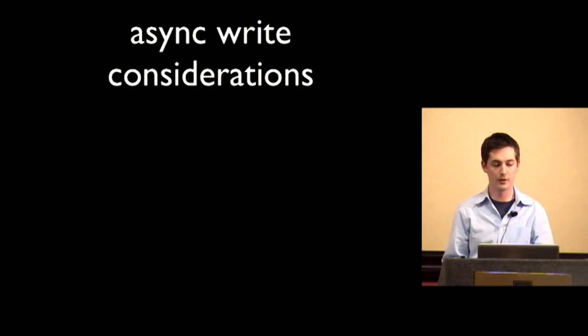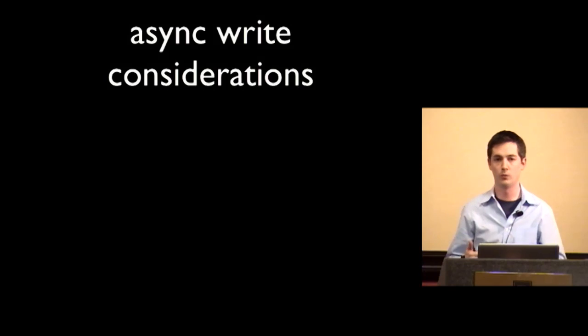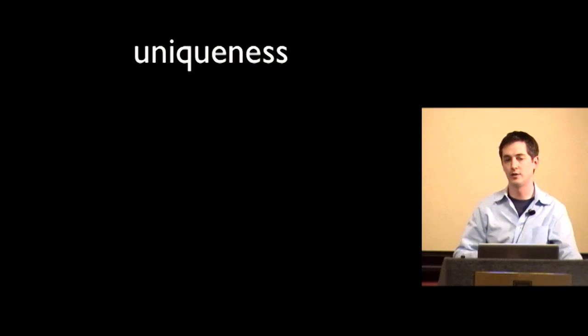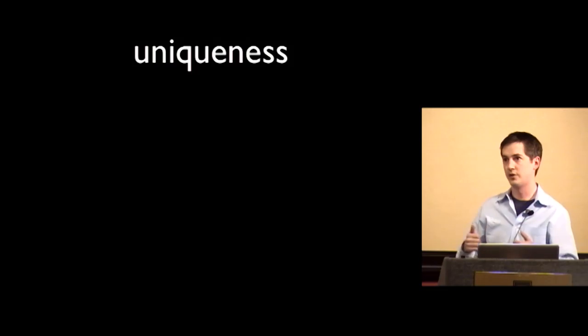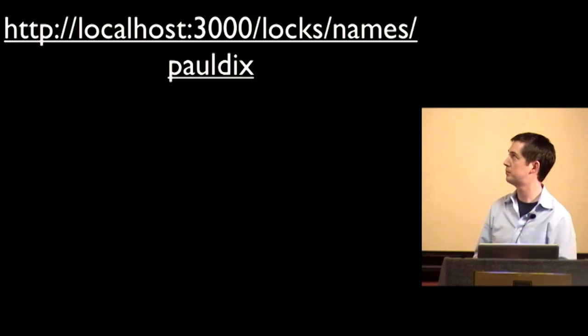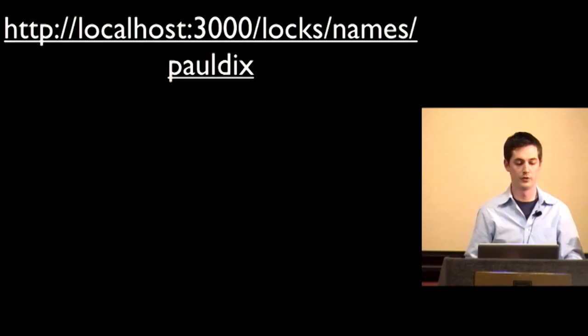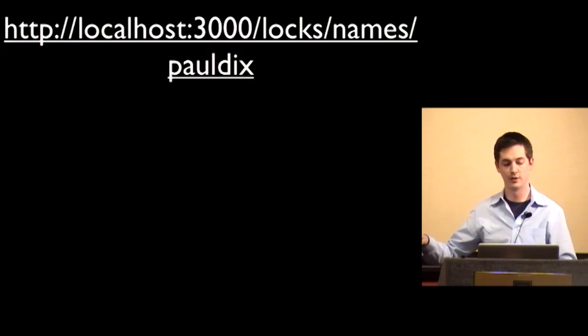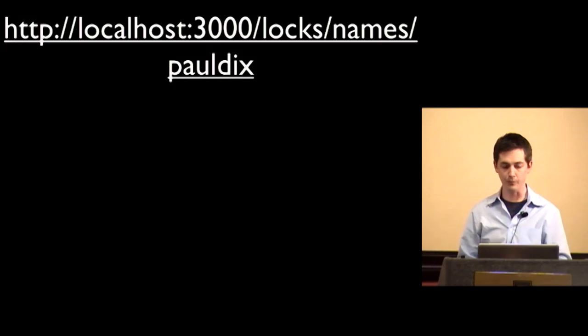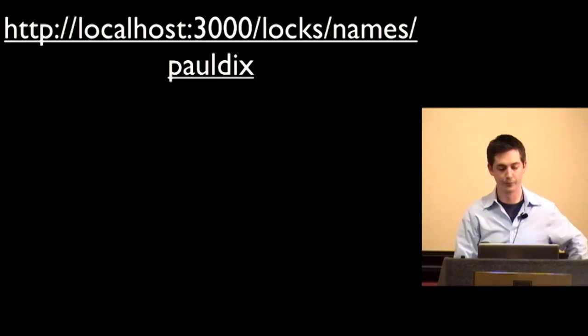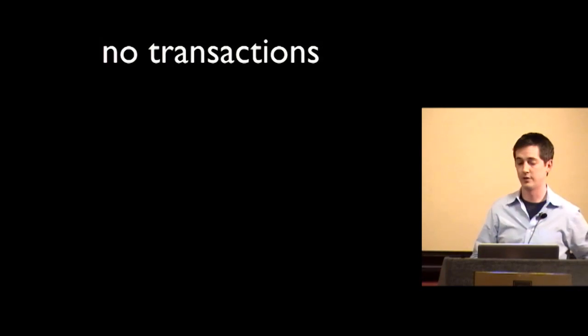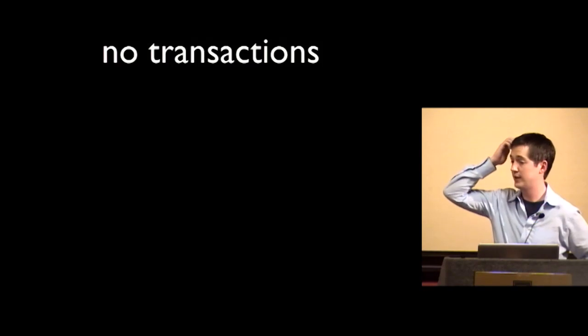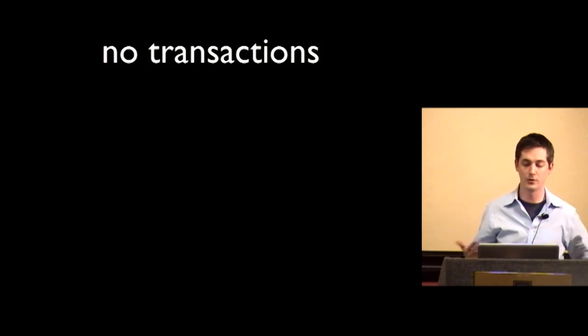So some considerations for when you're creating an async write system. One of the things it doesn't do is name uniqueness. So if you have something like GitHub user account names where it's GitHub slash Paul Dix, obviously you need to enforce name uniqueness for that value. And since you're just writing to a queue, you don't know whether or not something's unique. So you can kind of hack around that by creating a locks service. So in this case, you do a get to locks slash names slash Paul Dix. And that would grant me a temporary lock on that name. And then I could write it to the queue. And then it would go through. Also, it doesn't support transactions. If you need transactional semantics, you pretty much need to have a database, but you can also have this kind of system in place as well.